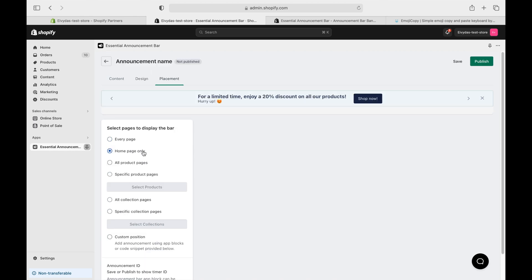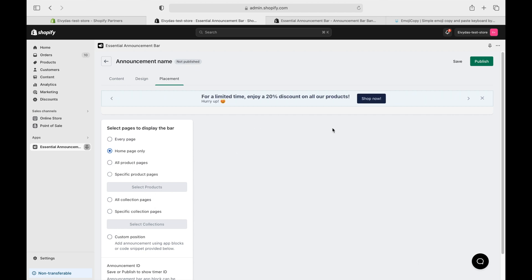And if you want to get fancy, customize the position with app blocks or app snippets. All set? Hit publish.